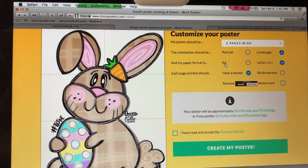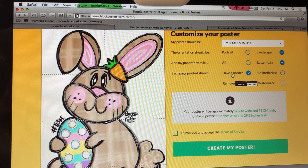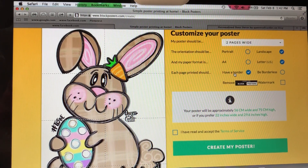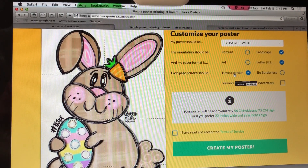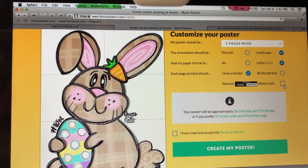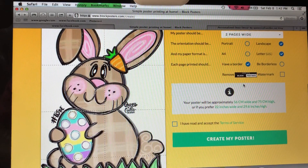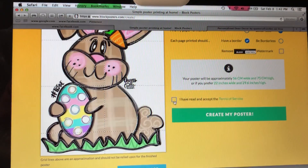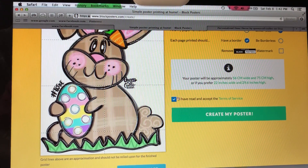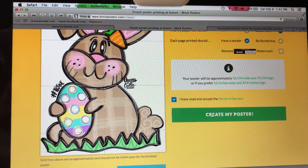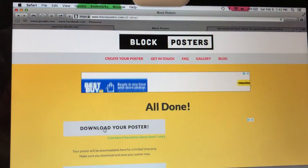I'm going to stick with 22 inches wide and 29 inches high. I leave the paper format as Letter US, leave the border option as-is since borderless or bordered doesn't really change the print. I leave the watermark removal unchecked since you have to pay extra to remove the Block Poster logo. Confirm sizes — 22 inches wide, 29 inches high — check the box to accept the terms of service, then click Create My Poster.